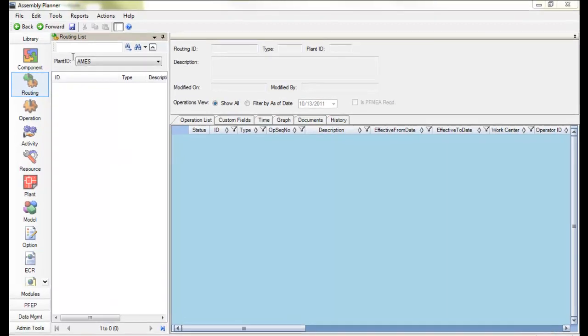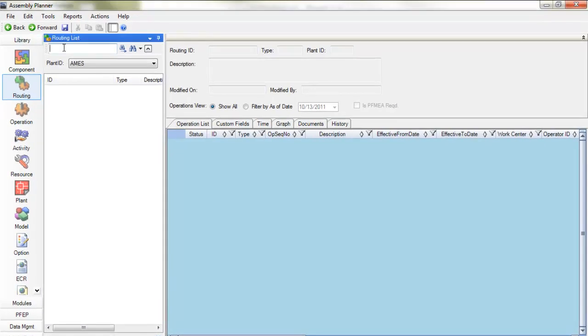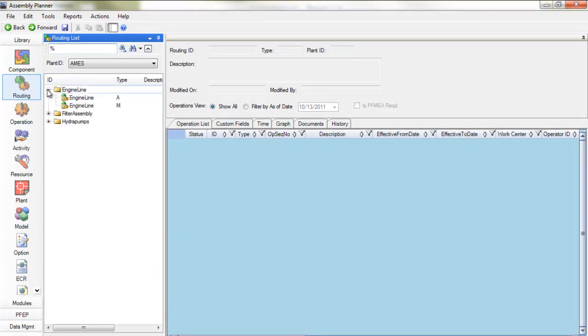Since Assembly Planner is a multi-user environment, it requires you to check out an entity before editing it. This prevents different users from editing the same data at the same time.